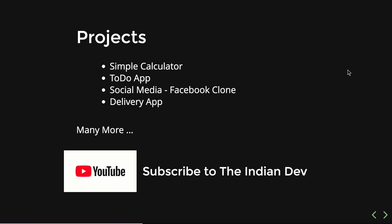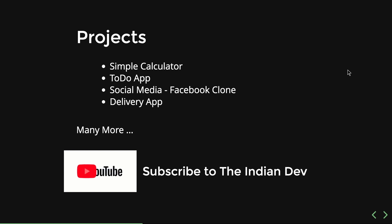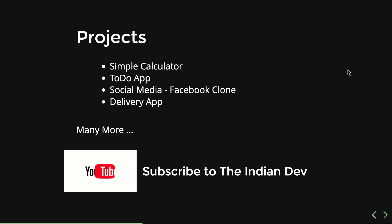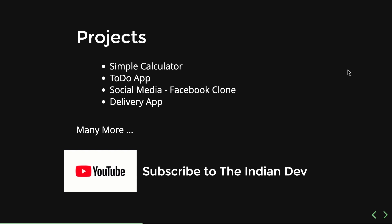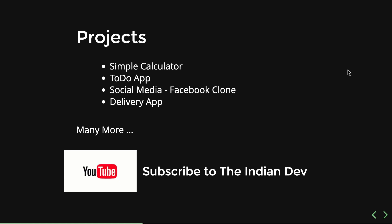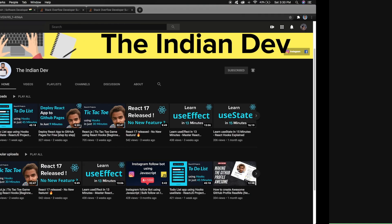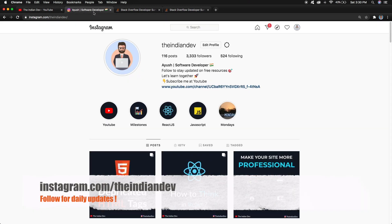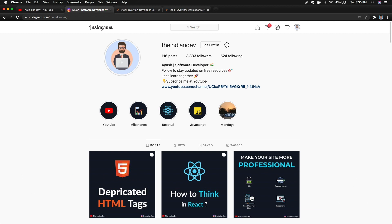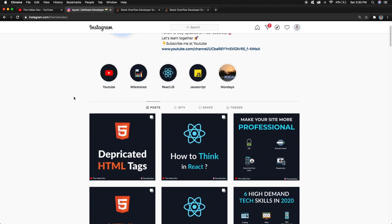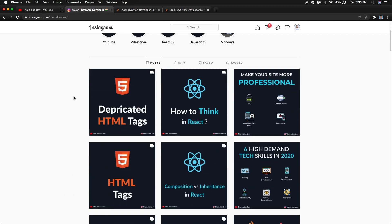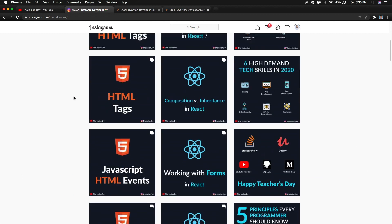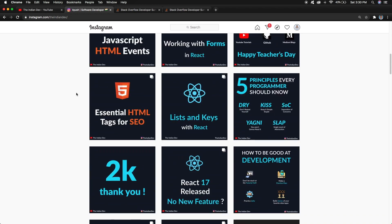The thing is why I'm creating this series again. If you guys are my subscribers, you must know that I already have some videos on React.js, but those videos are in Hindi, my native language. I started creating videos in Hindi but I didn't receive any good response. From my Instagram page, if you search for The Indian Dev, you will find my page where I'm constantly posting stuff regarding web development and programming.